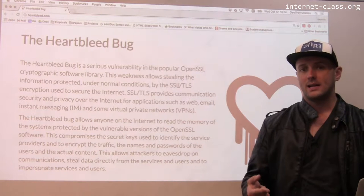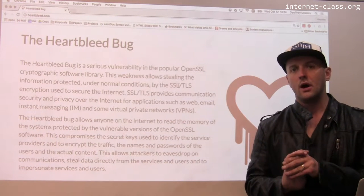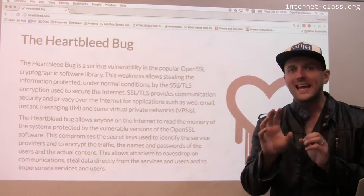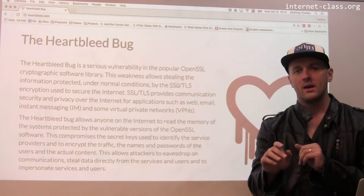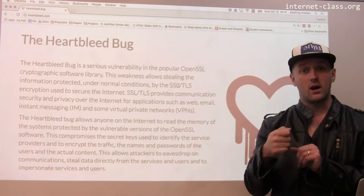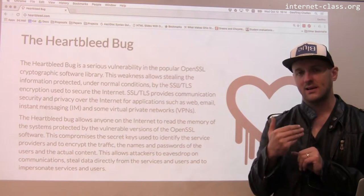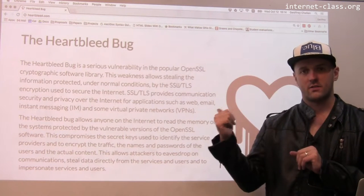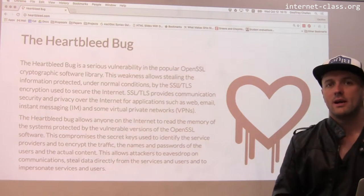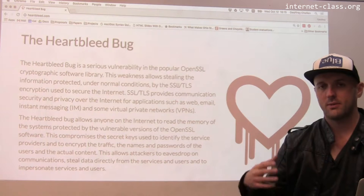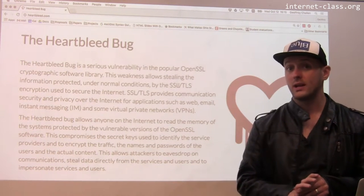What did Heartbleed allow an attacker to do? Heartbleed allowed an attacker to peek into the memory of the server affected by this bug. The reason it's called Heartbleed is because there's a heartbeat feature of the TLS protocol that this was exploiting. That feature was probably introduced and no one thought it was a security risk, but it turns out it had a huge security hole in it.